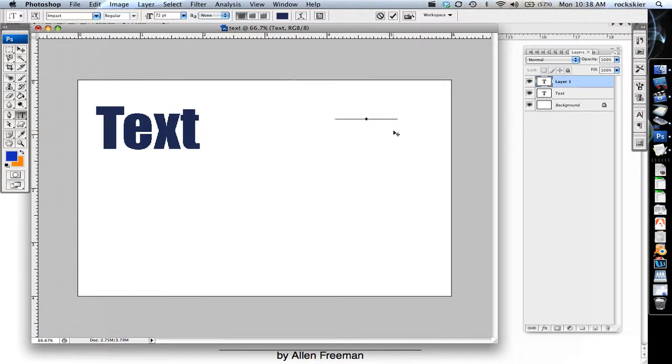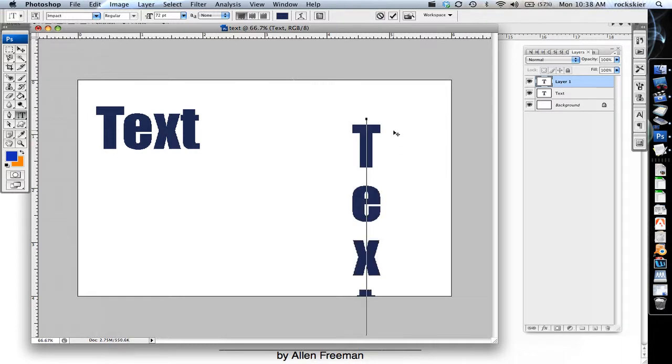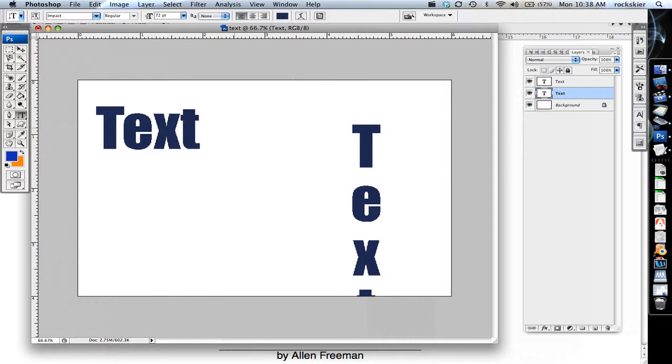So when you create a text layer, or when you type out, you'll create it in a separate text layer over here. If you want to get rid of those, you can delete those later on.